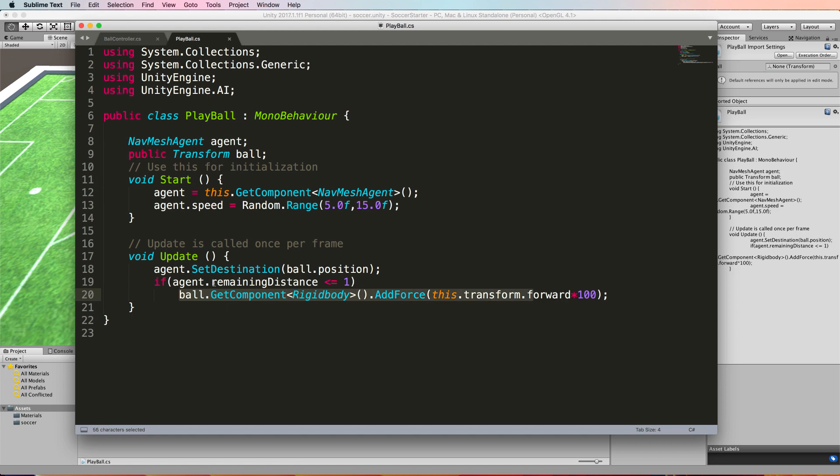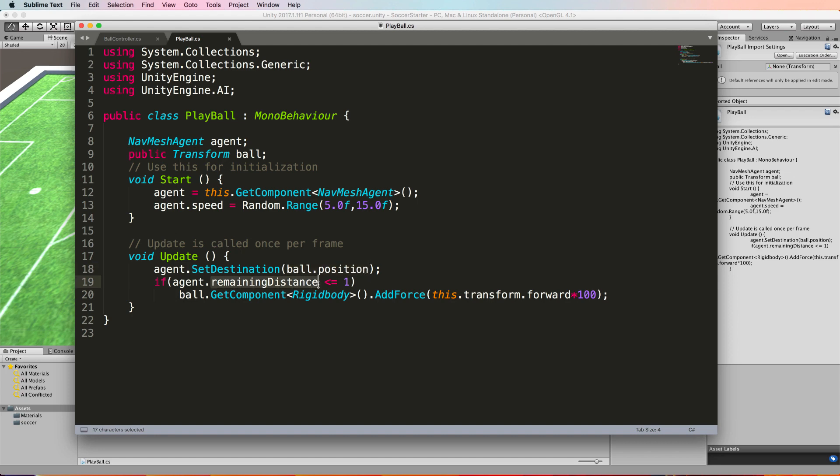This remaining distance is part of your nav mesh agent and it tells you how far the agent has to get to its destination location. So this is constantly updated by the system as the agent is moving around. When the agent gets very close to the ball, he's going to be at less than or equal to one.